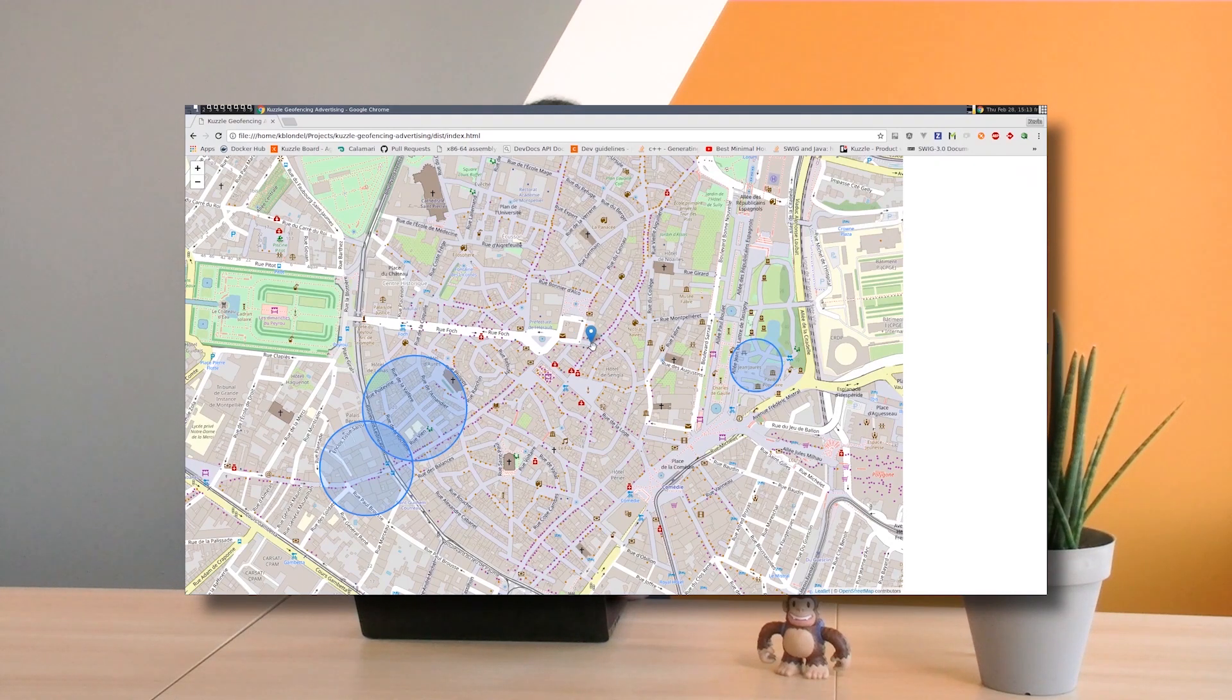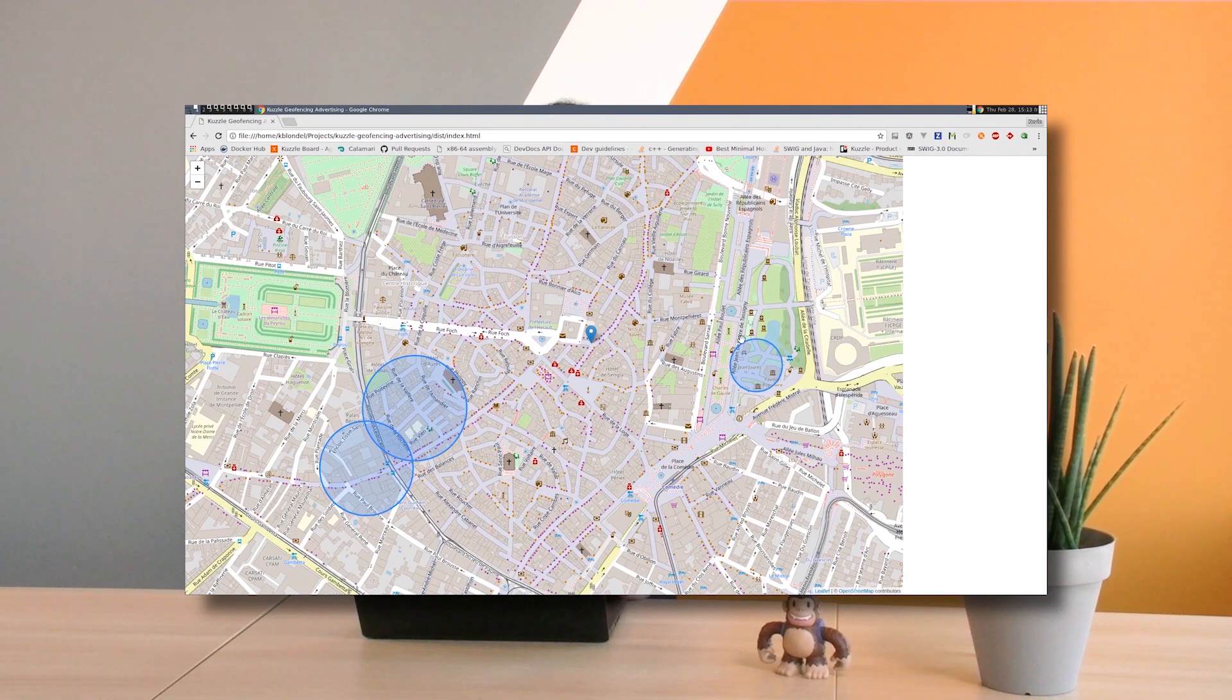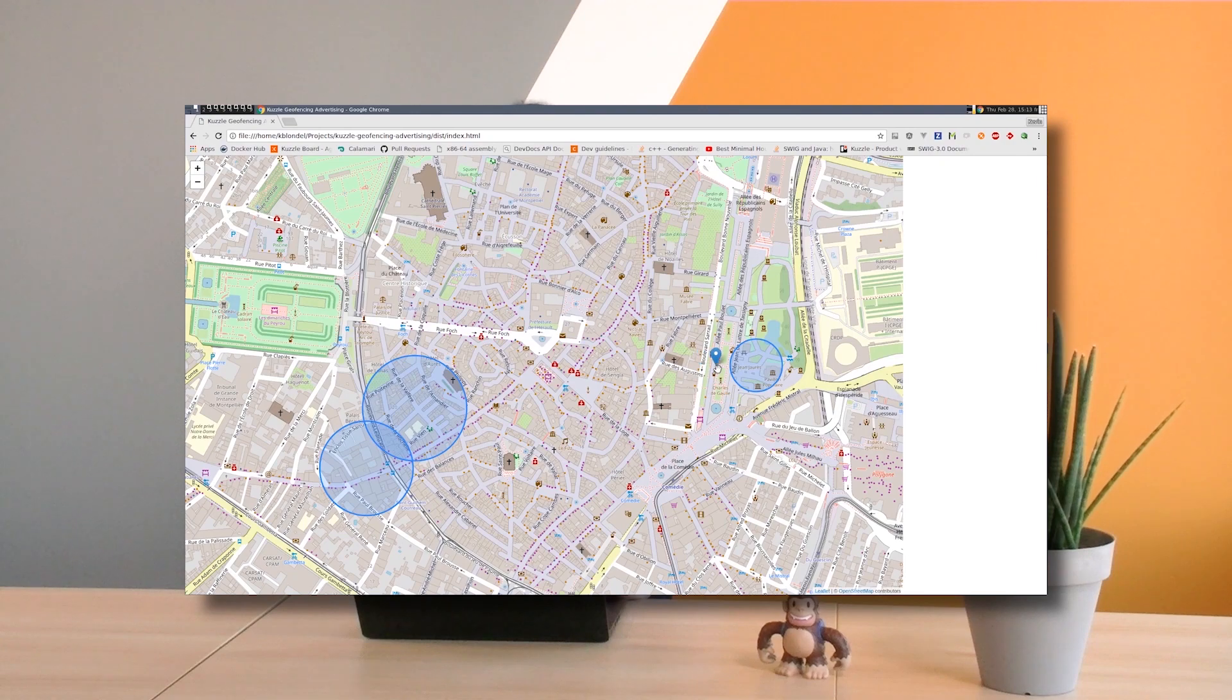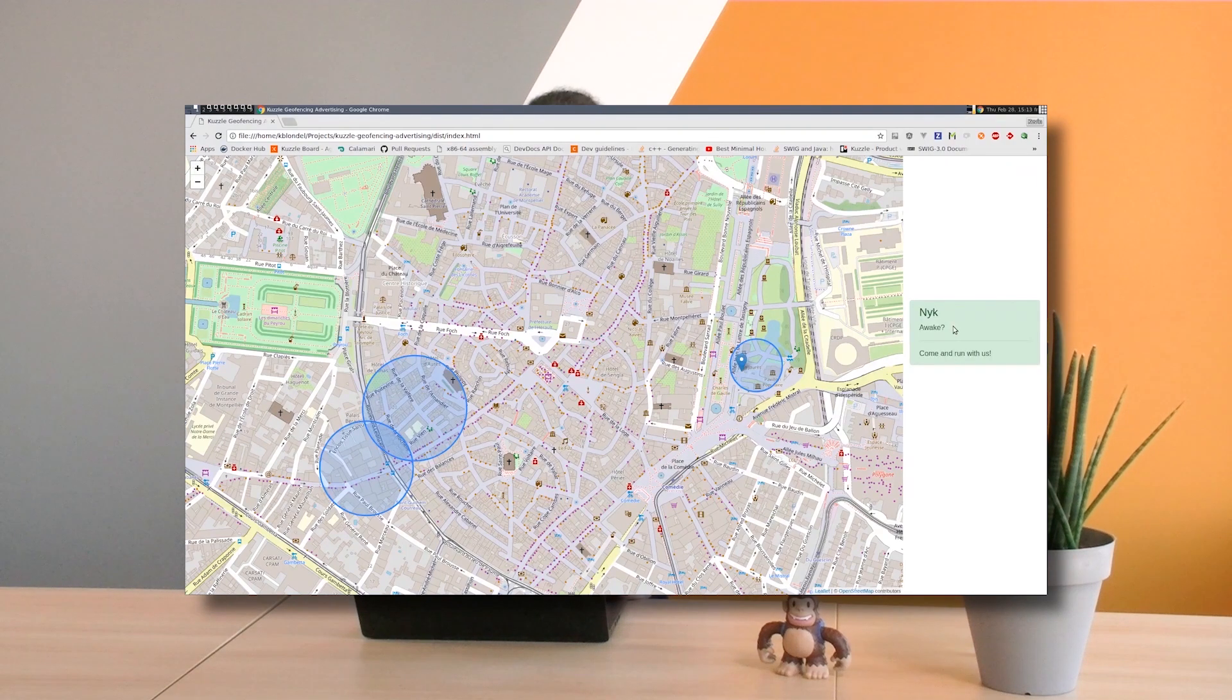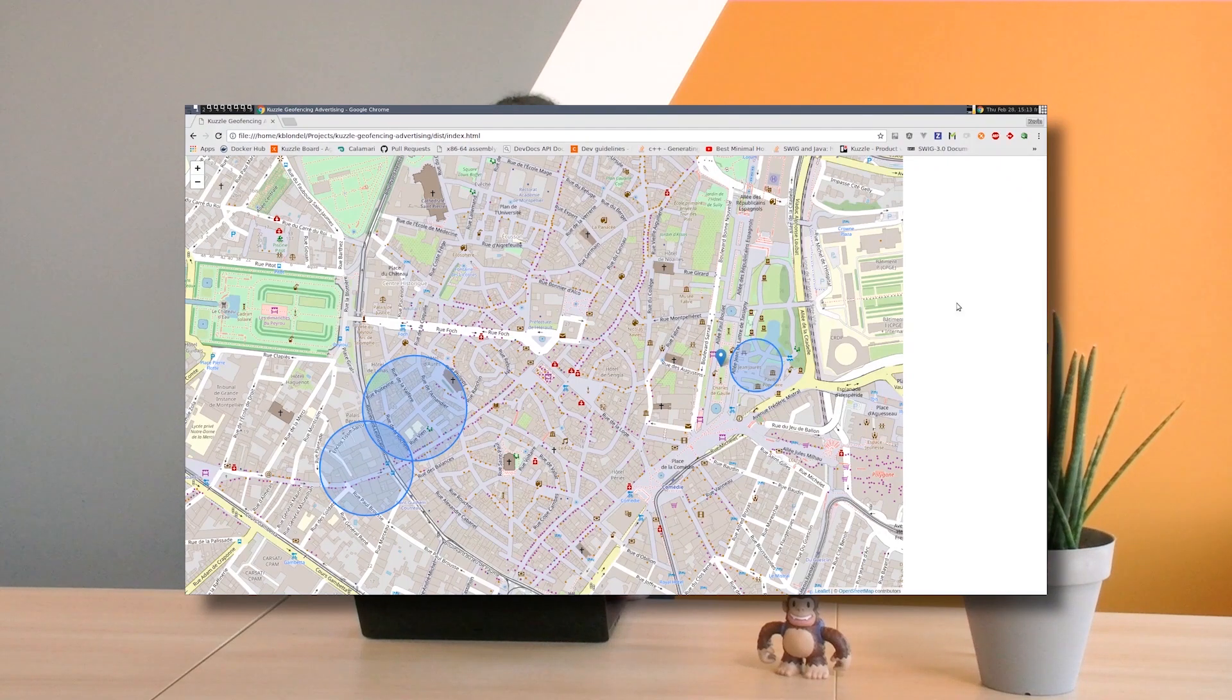Then I have zones represented by circles which are ads. So if my user enters one of these zones, an ad will show up, and if it exits the zone, the ad will disappear.